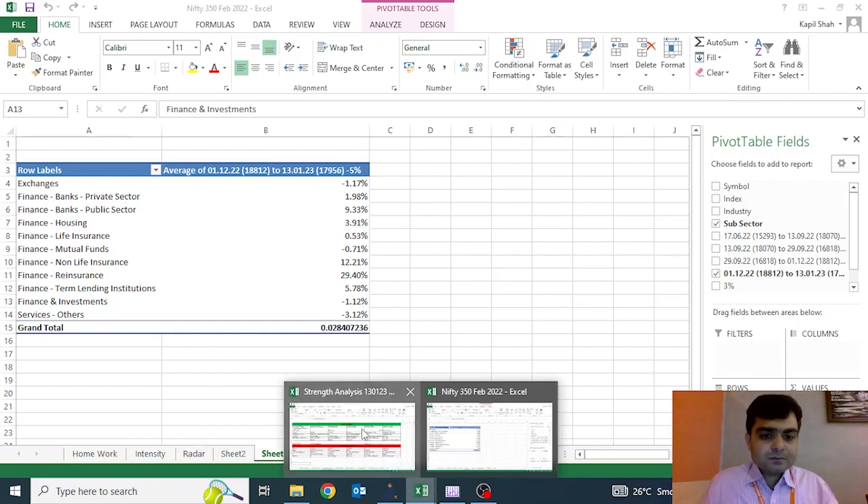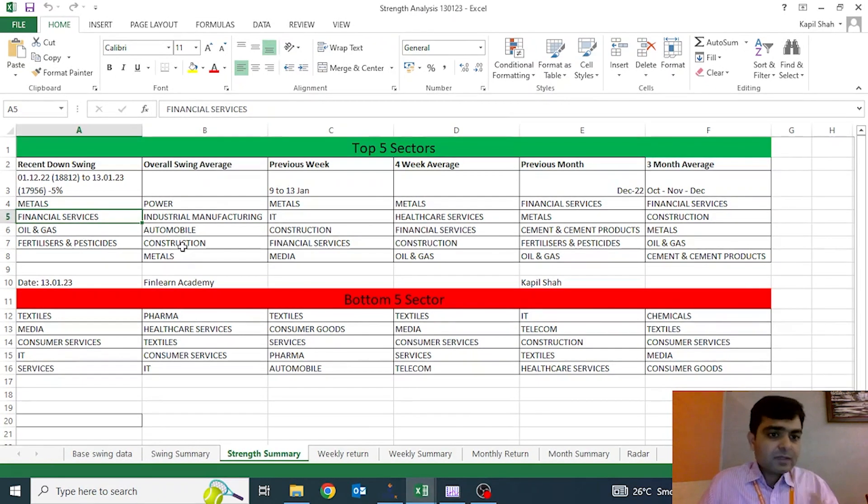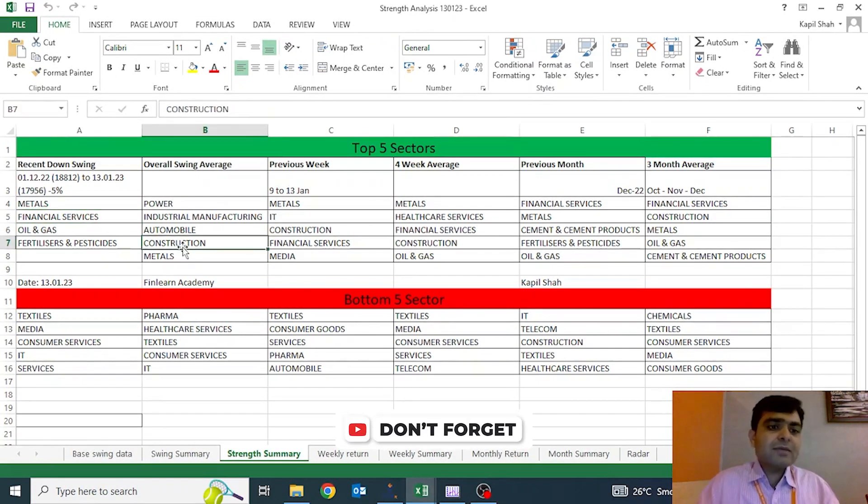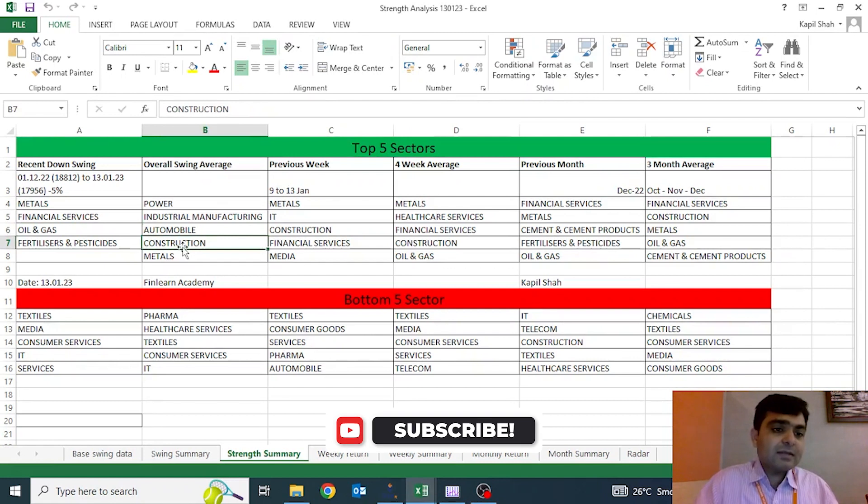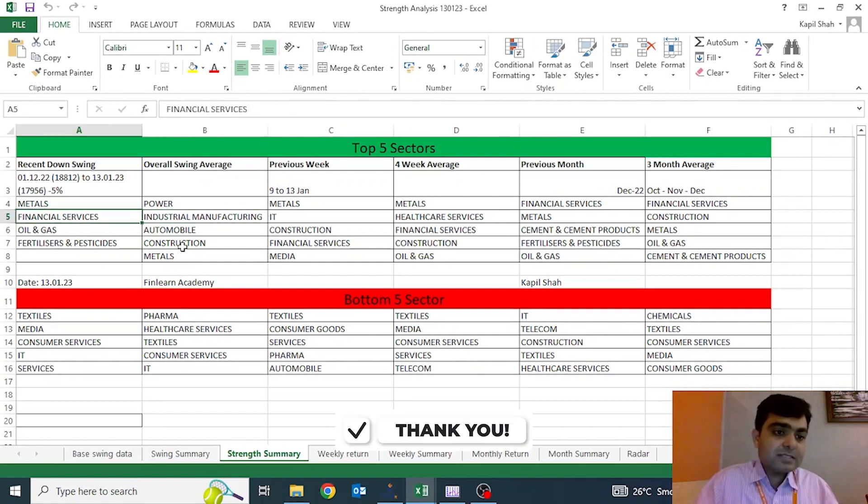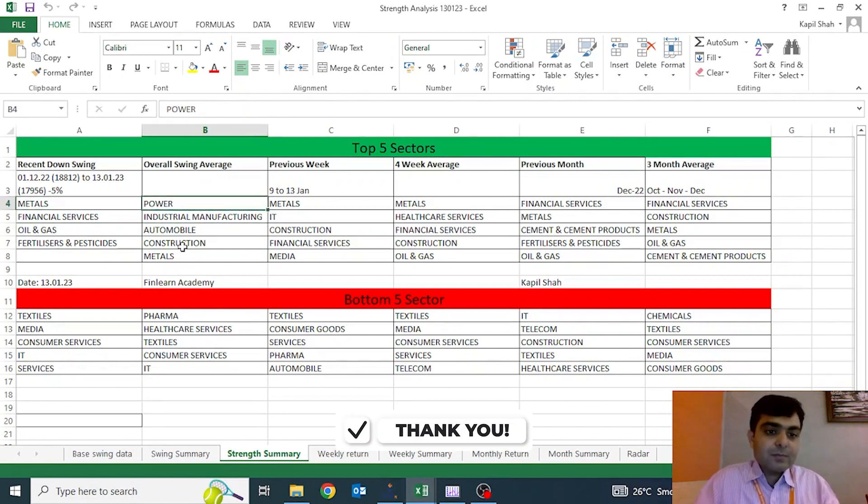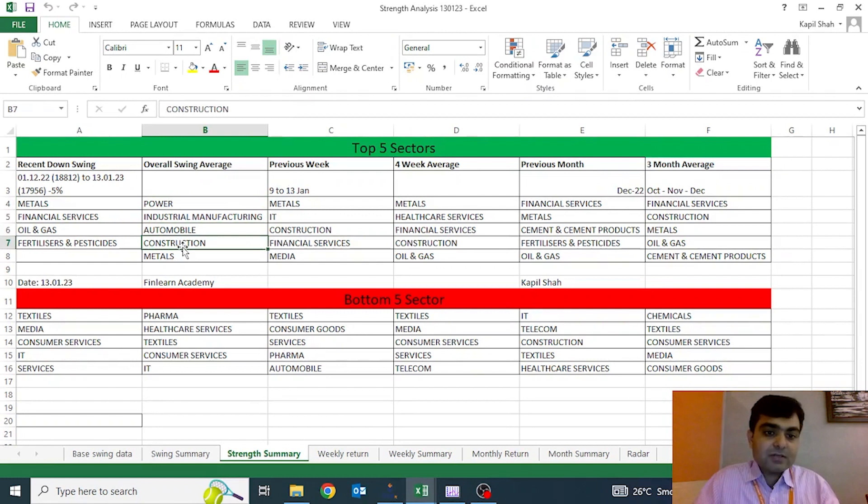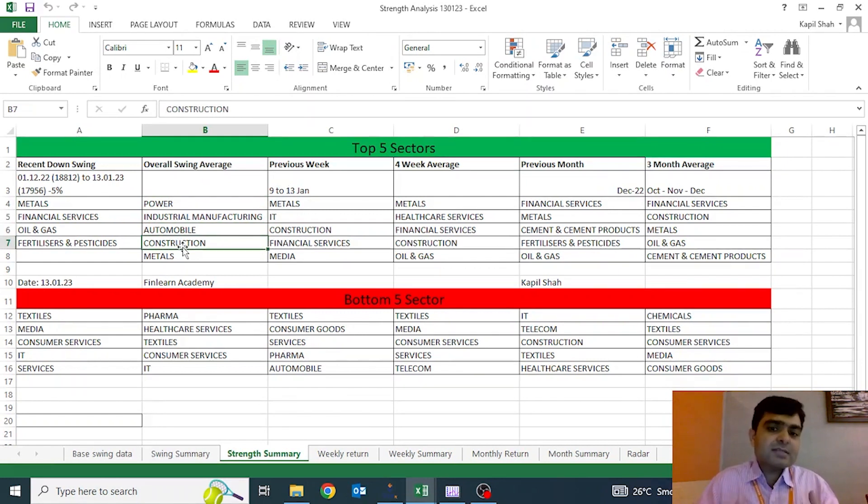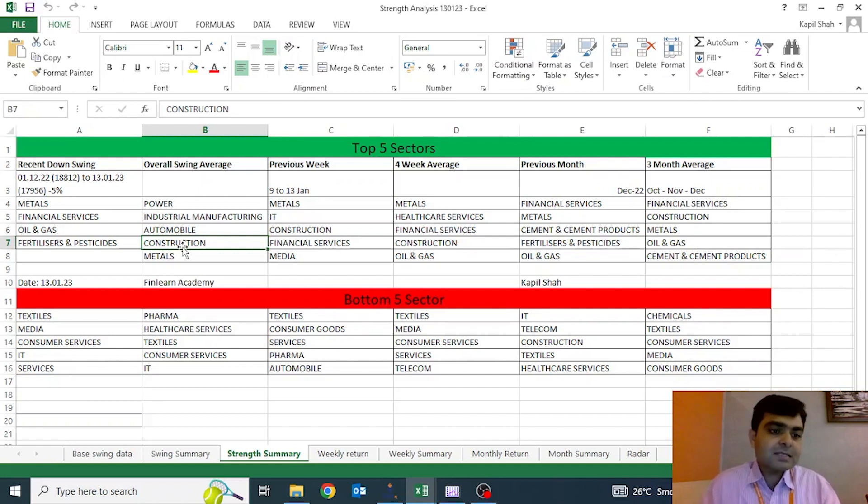In this particular week, we are seeing that financial stocks are the ones which are recurring quite well. Metal stocks are the ones which have a good amount of recurrence. Oil and gas is the sector which is doing quite well. So these are the performing sectors, we can say.